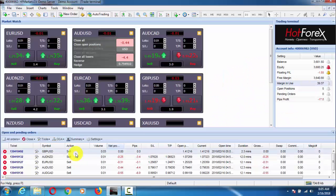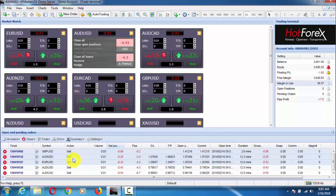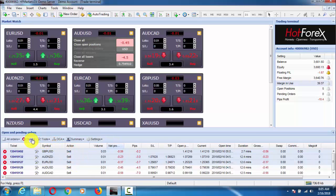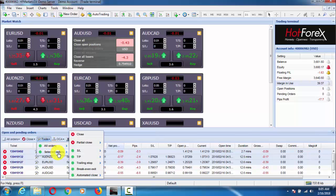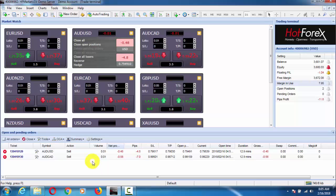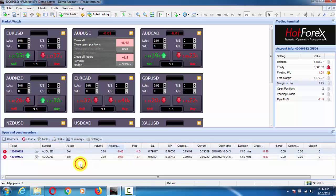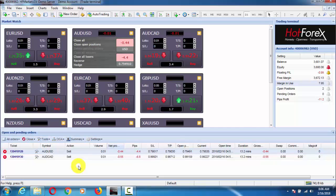To select any trade, click on any order and then press Shift plus click — it will select your orders. Here I have three orders selected and I can manage them. To select a single order, press Ctrl and then click. For selecting multiple orders, press Shift plus click. In this way we can manage our trades with the help of Shift and Ctrl.